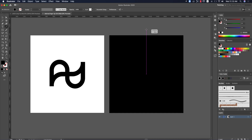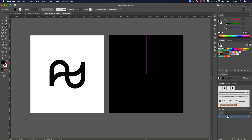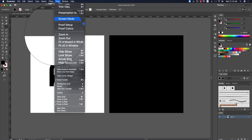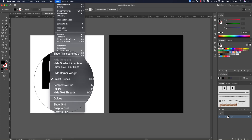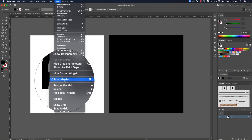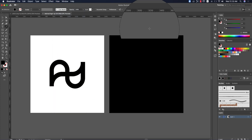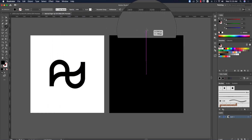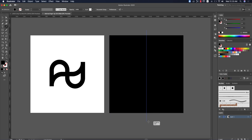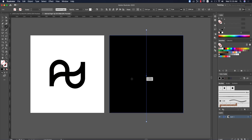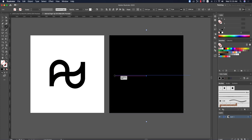Hold Shift while drawing the line — when you see a pink snapping guideline, it means you're aligned to center. If you don't see the pink line, go to View and turn on Smart Guides. This pink line indicates when elements are intersecting or properly aligned.